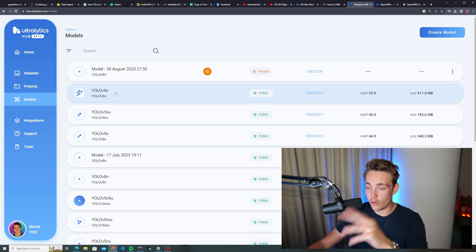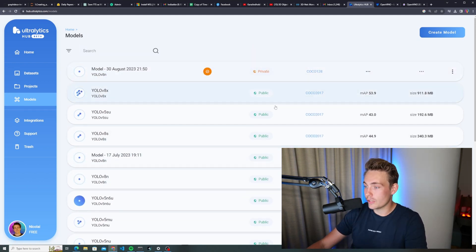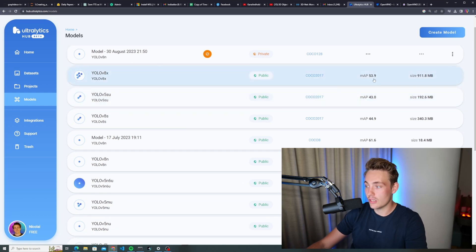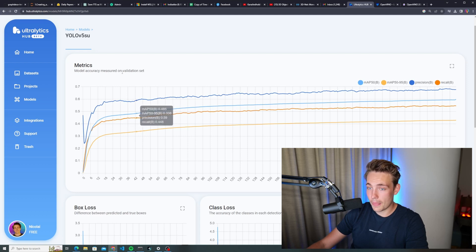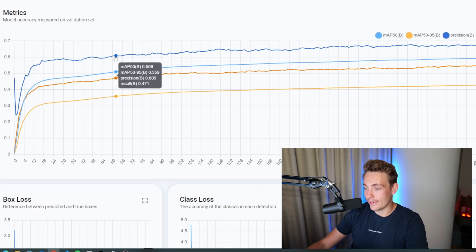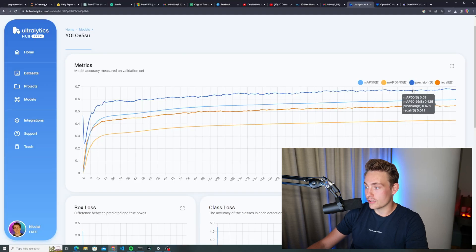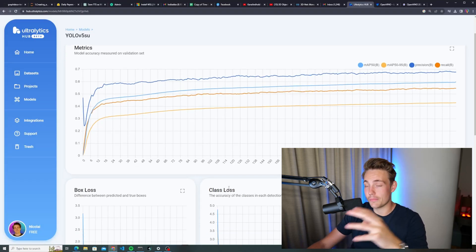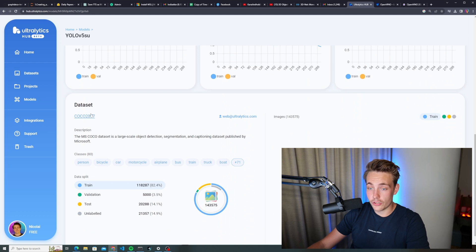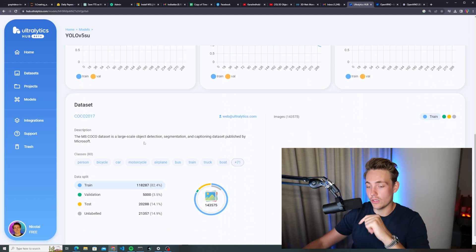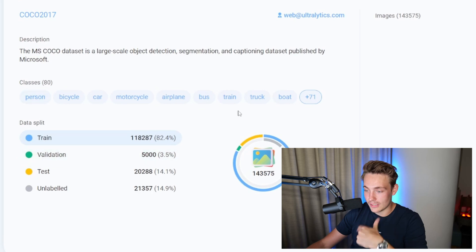We can also create a project and we have the models section. We have all the YOLO V8 and also YOLO V5 models. We can see they are public, we can see the mean average precision and the size of these models. If you click on them, we can go in and see some of the metrics — number of epochs on a validation set, accuracy, mAP at 0.50 and 0.50 to 0.95, as well as precision and recall. We can also see box loss, class loss, and object loss — these are for the pre-trained models on the COCO dataset.